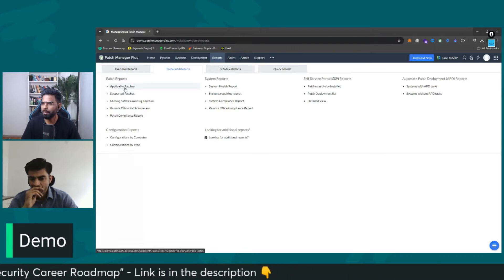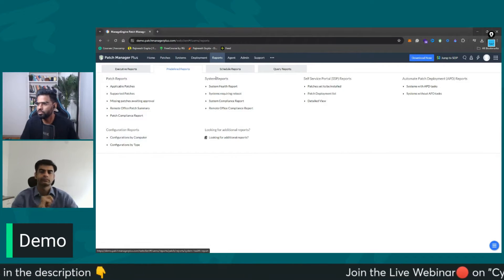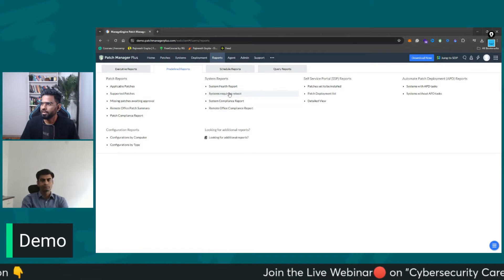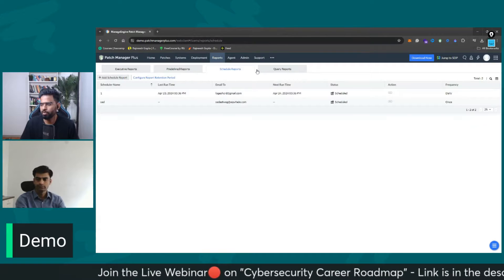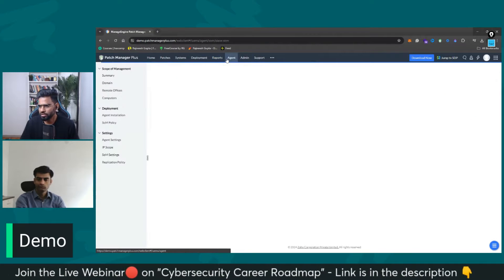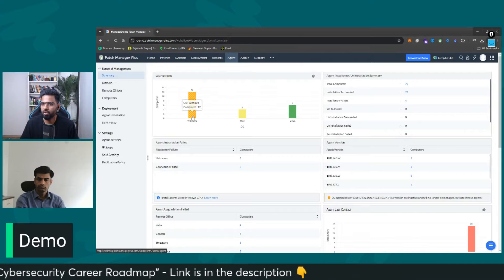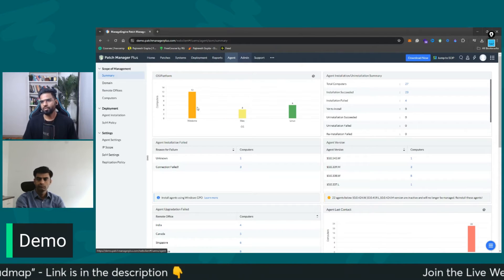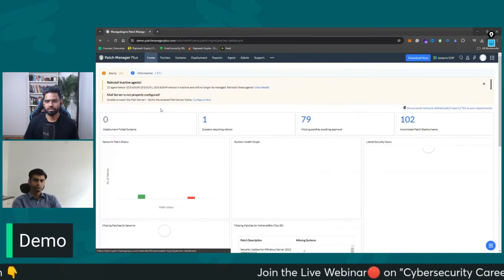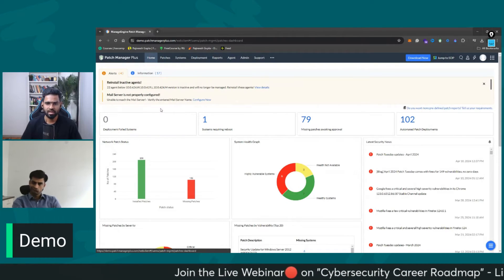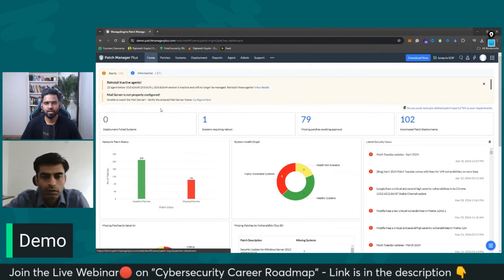Then you have patch reports based on applicable patches, supported patches, configuration reports, system reports, automated patch deployment reports, and scheduled reports as well. You can see all the agent information and overall health in the environment. So this is ManageEngine Patch Manager — I wanted to show you how exactly it looks in the real world. I hope this was useful. We'll catch you in the next video. Thank you.